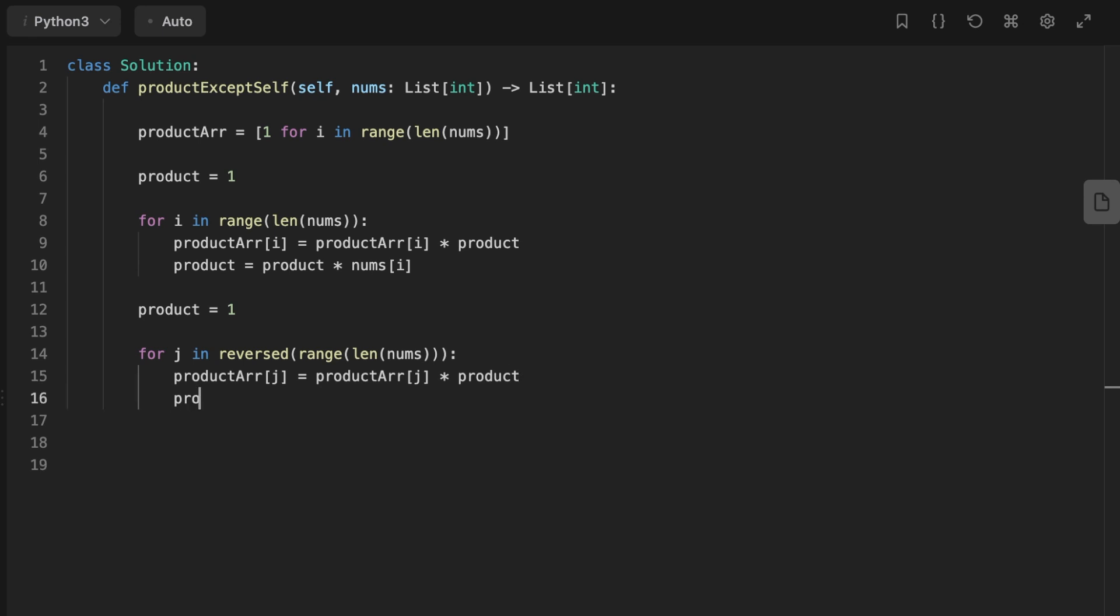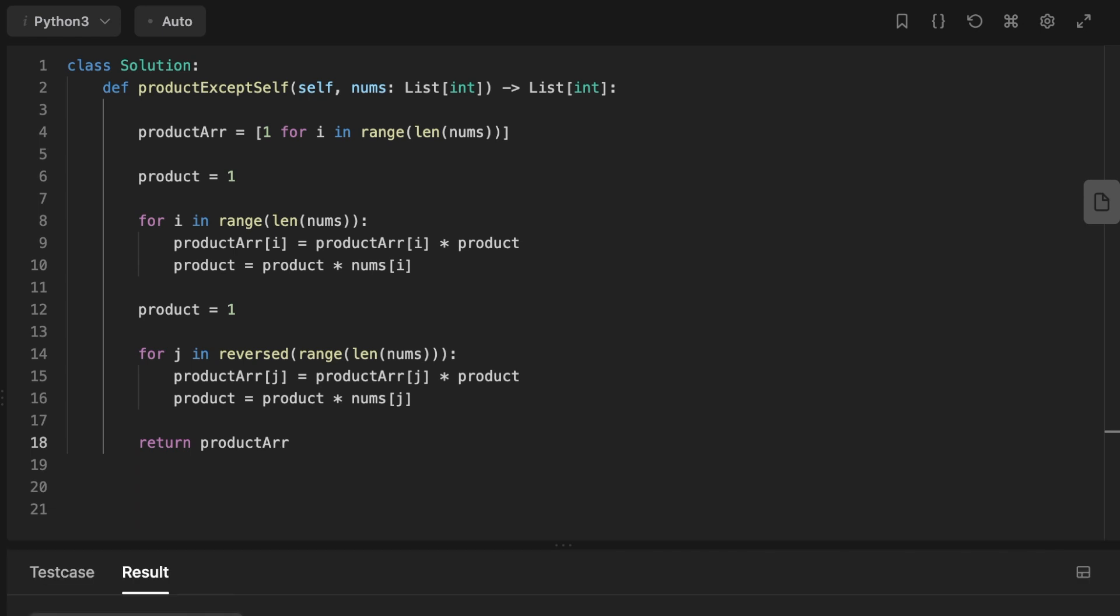And then finally we'll return the product array that's going to be holding the product of array except the self number.